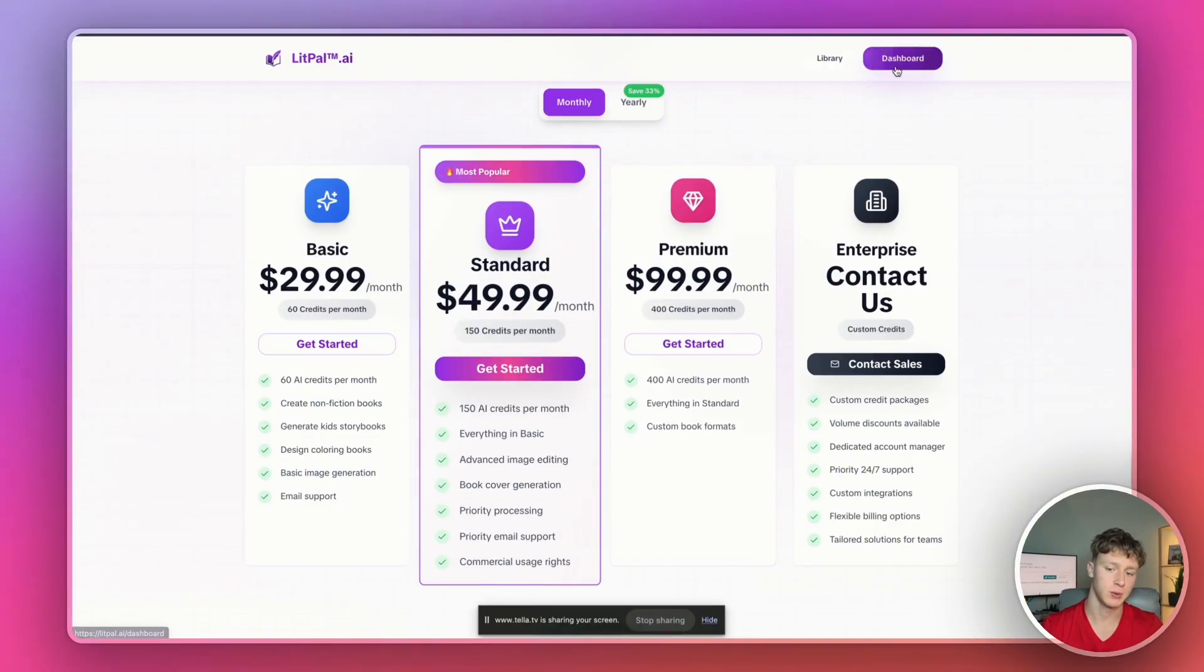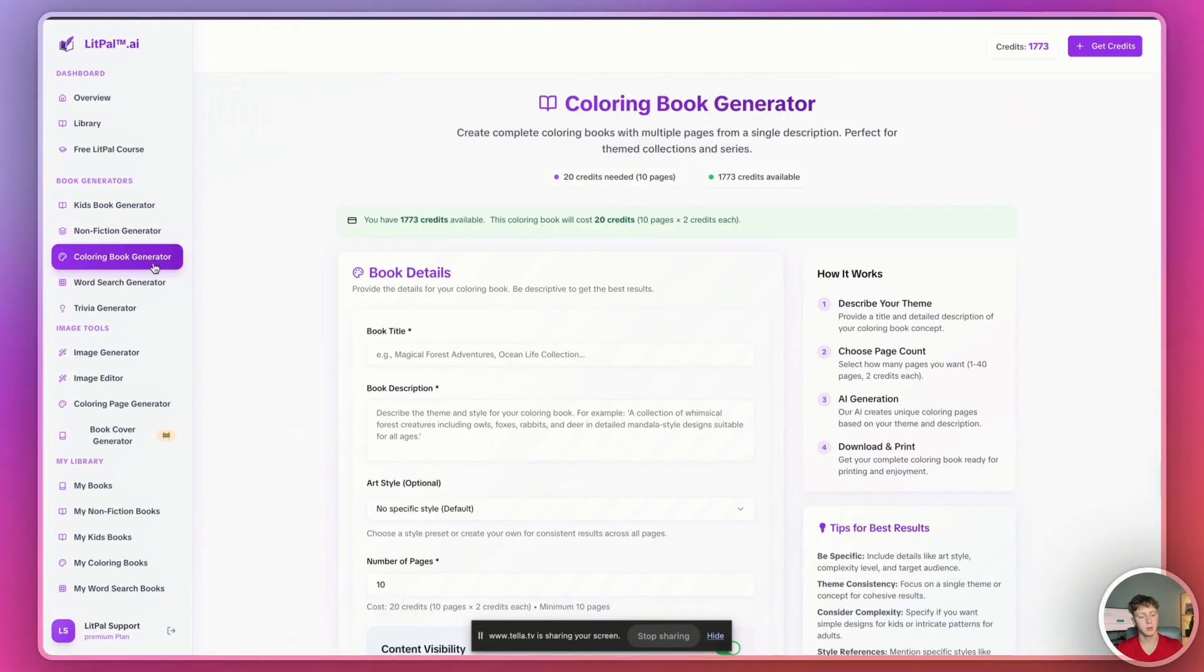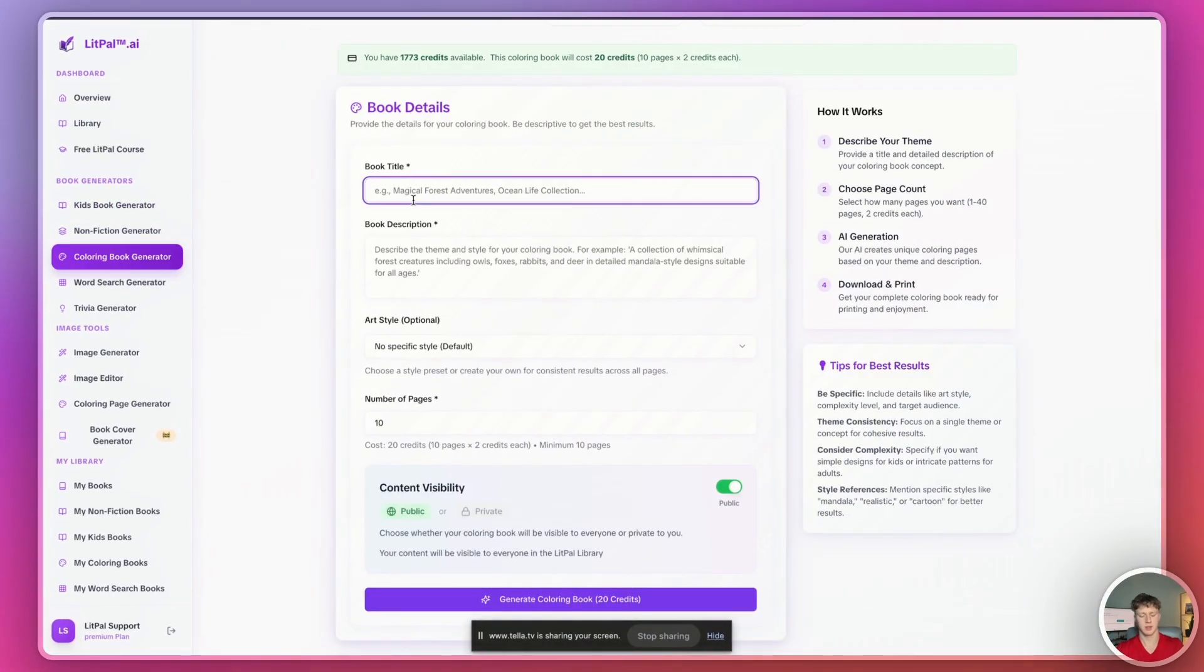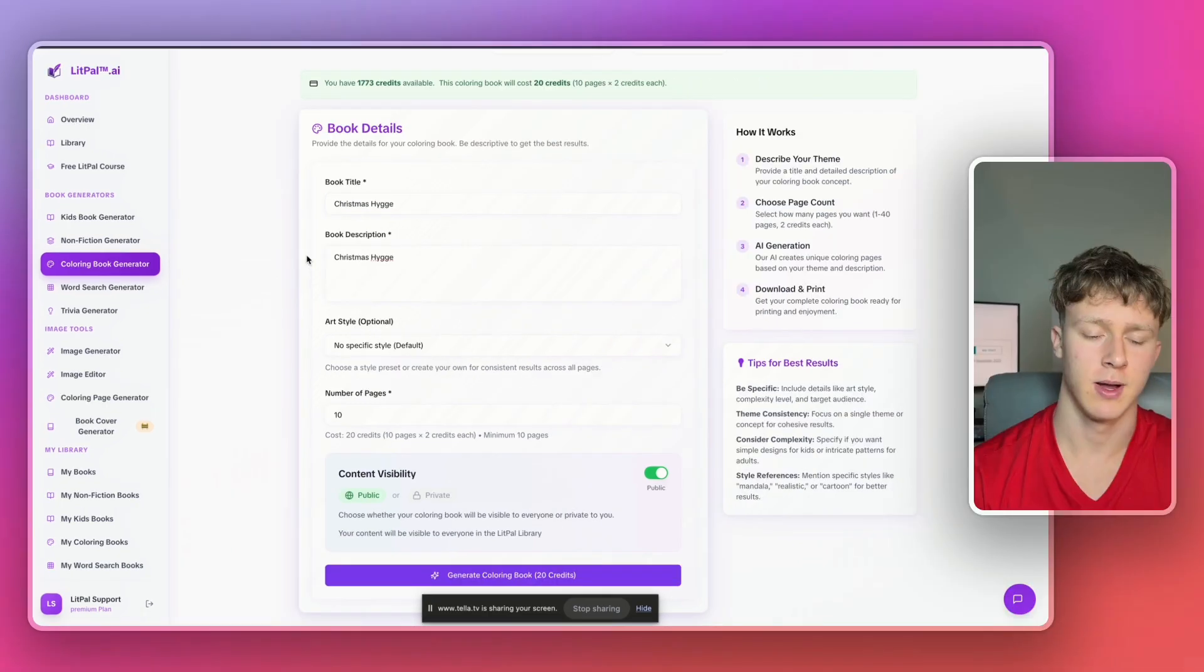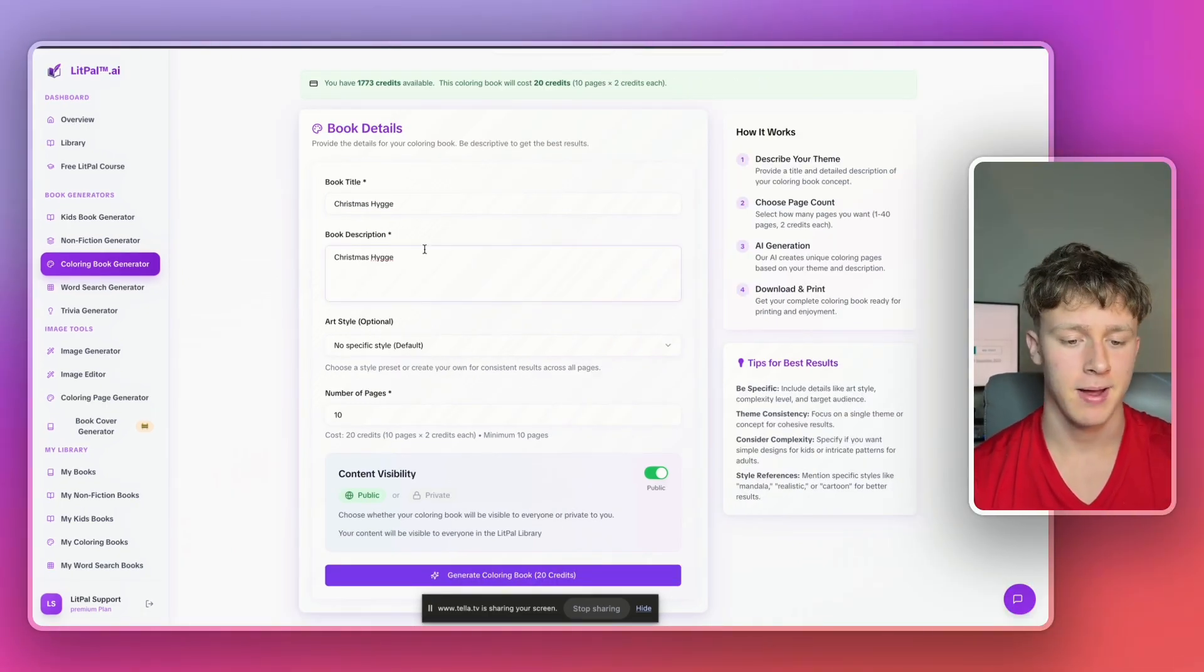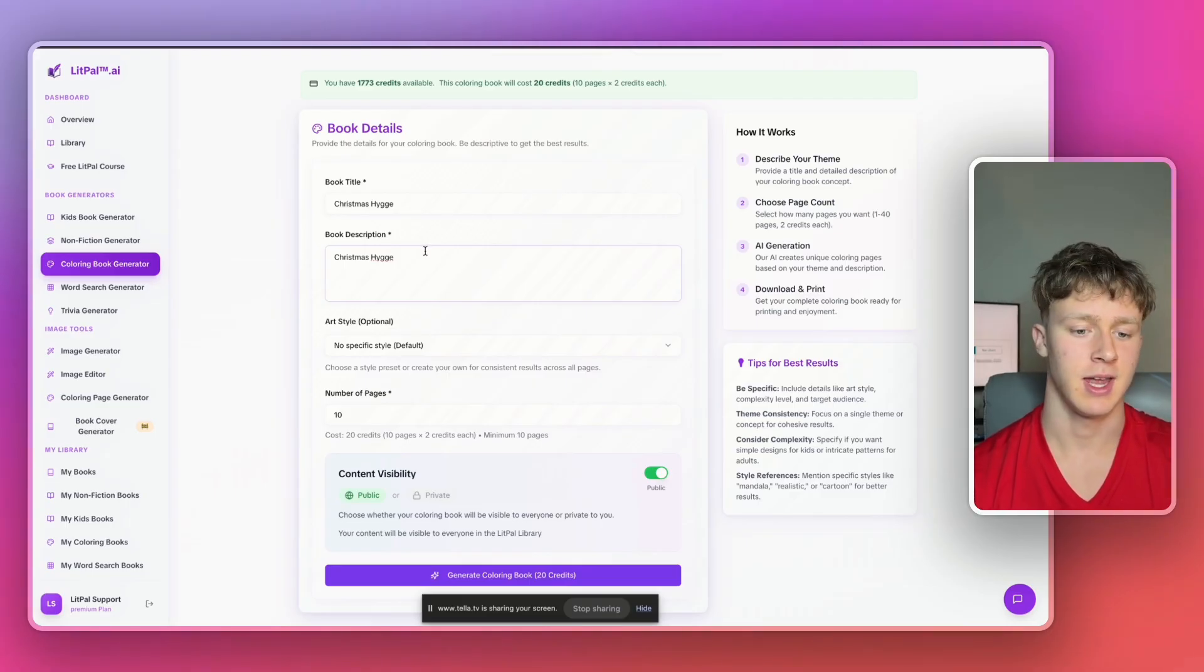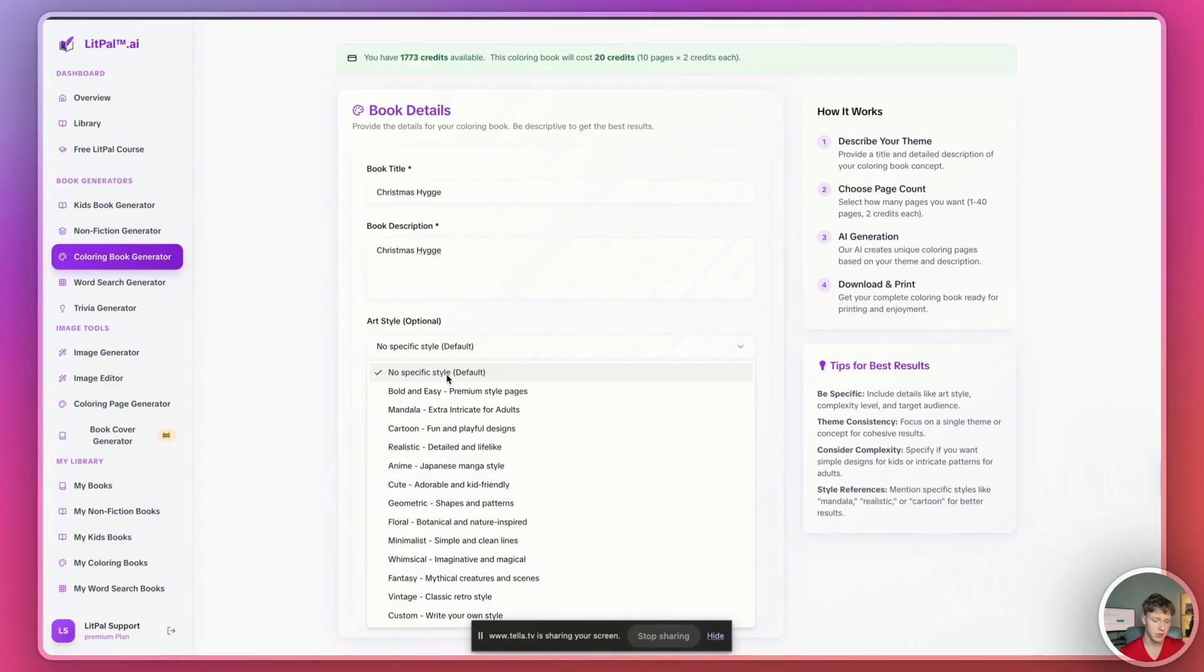Anyways we're just going to go over to the dashboard and then once we're inside the dashboard we're going to head over to the coloring book generator and then I'm just going to call this book Christmas hide because that's the niche we're going into and then I'll just copy and paste that and put that in the book description as well. You can obviously get more specific with your book description if you'd like but I'll just leave it kind of vague so the AI can just work with what I give it.